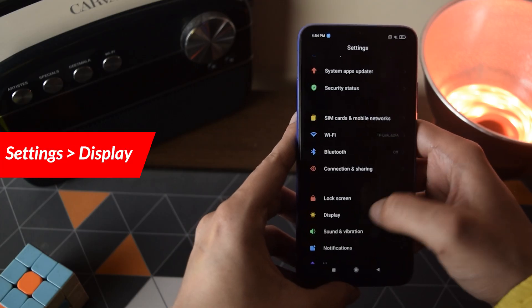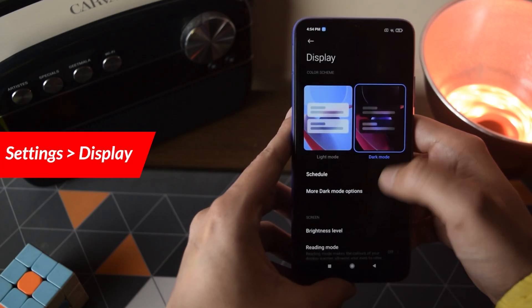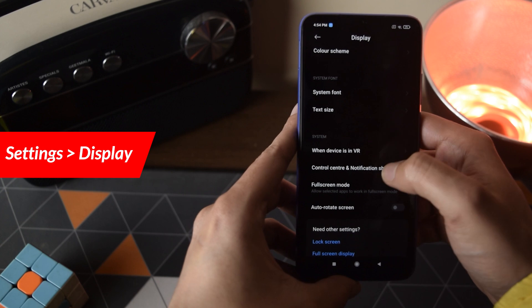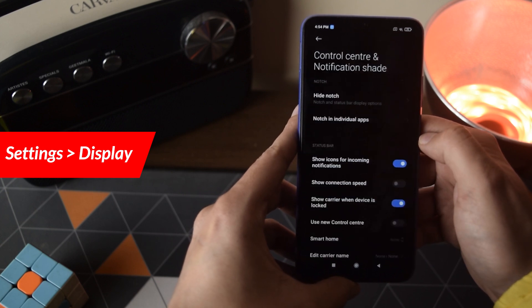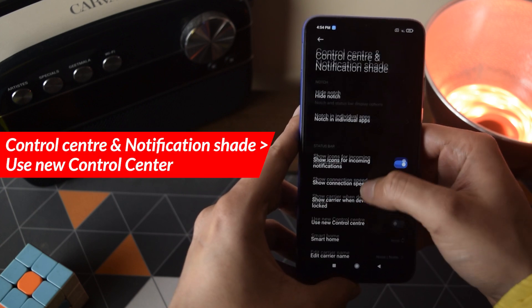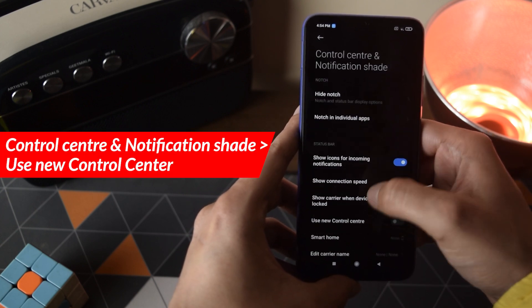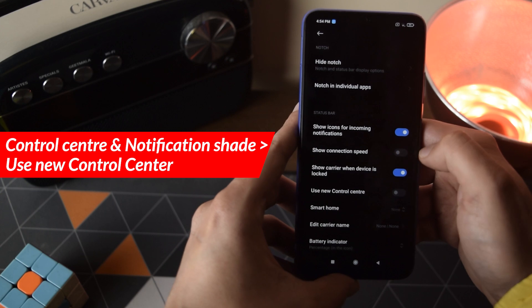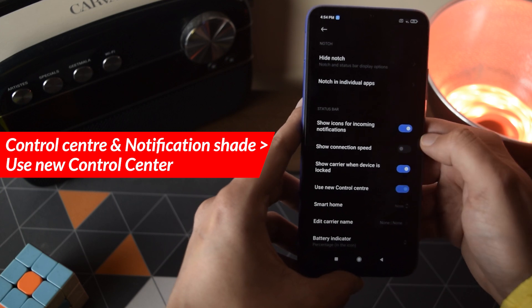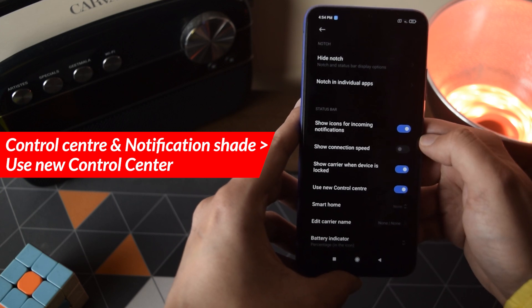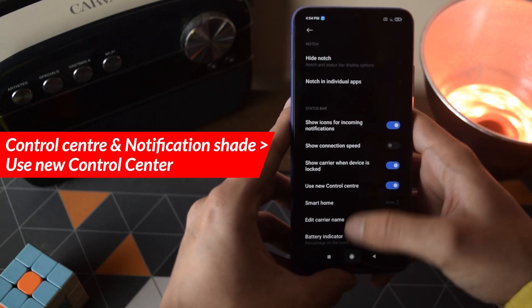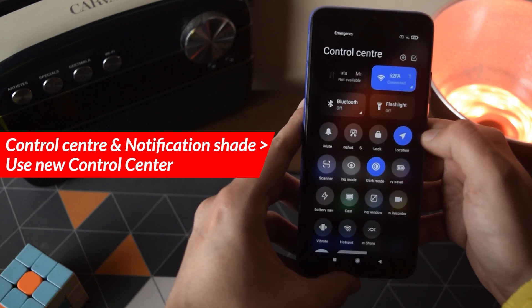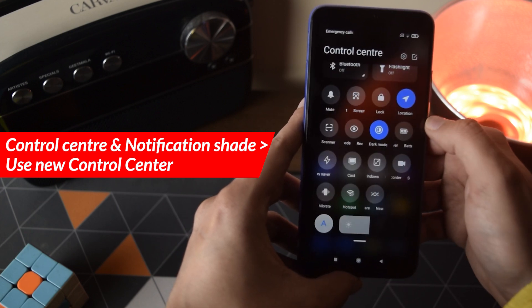To enable this, simply go to Settings, then Display, and scroll all the way down until you find 'Control Center and Notification Shade' under System. Tap that, and then select 'Use New Control Center.' Now you will have access to the Control Center.